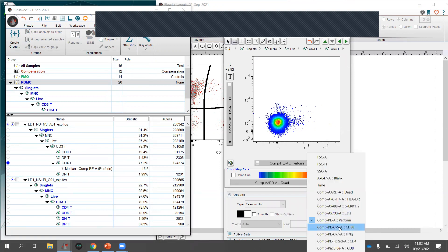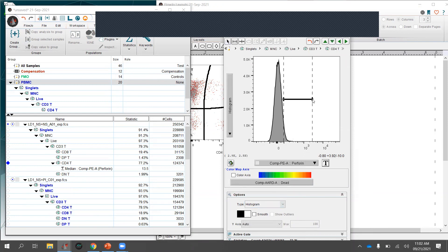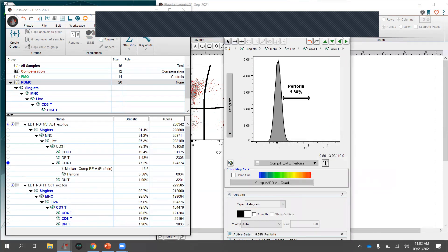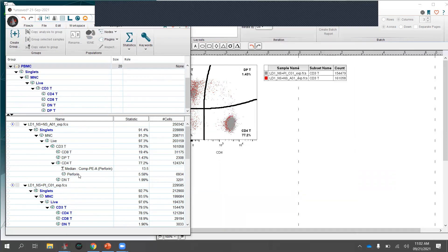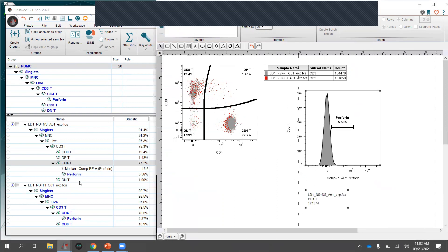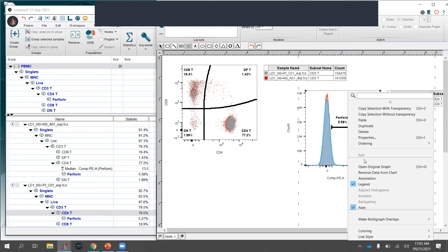As another layout example, I'll make a quick perforin gate as a histogram, then drag it into the layout for multiple samples as an overlay. You could then see if some kind of activation causes a perforin shift across your different samples — a useful visualization for comparing expression levels across conditions.